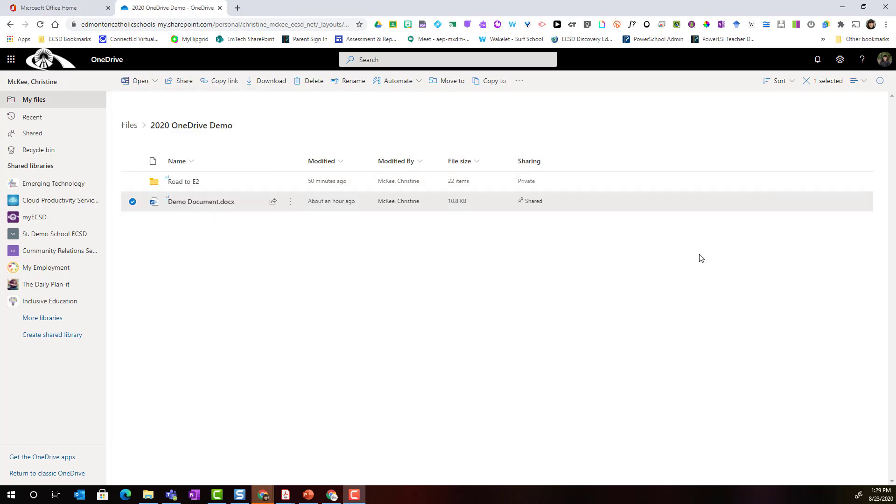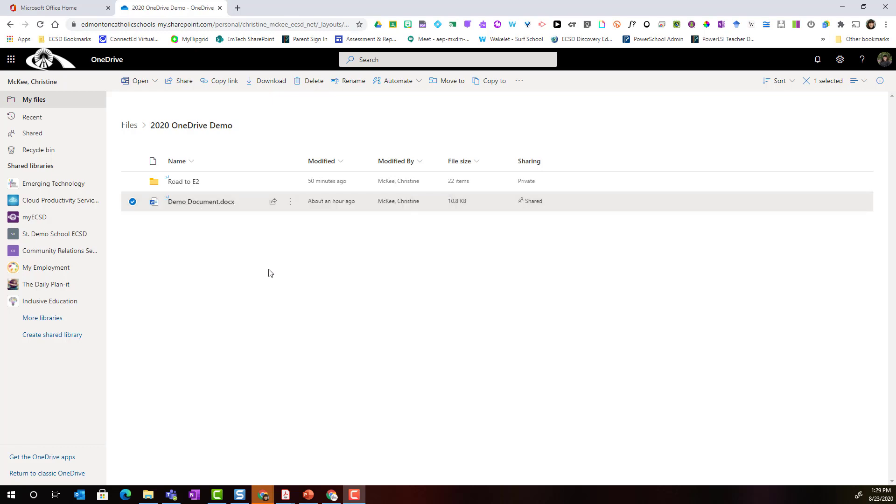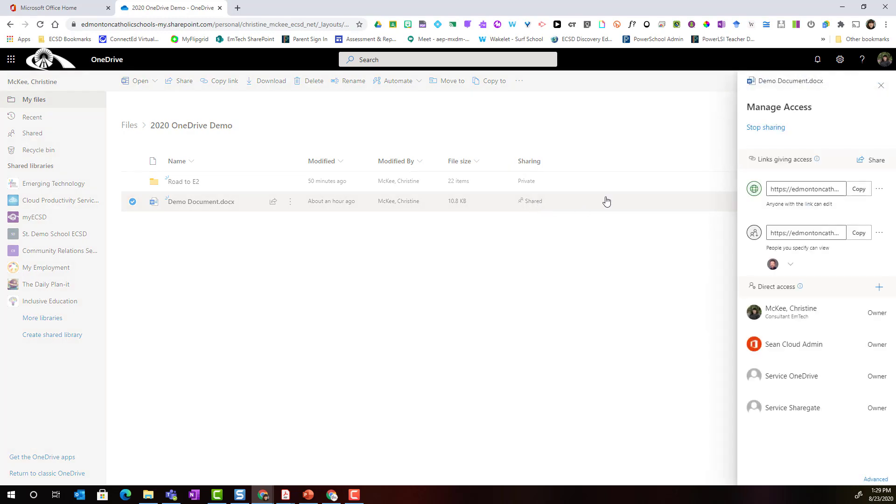Now that we've had the chance to explore how to share files and folders from our OneDrive, let's briefly talk about managing sharing permissions. So let's take a close look at this shared demo document. Notice that I can see it is shared underneath the sharing column of this chart. I can simply click shared to open the manage access panel.